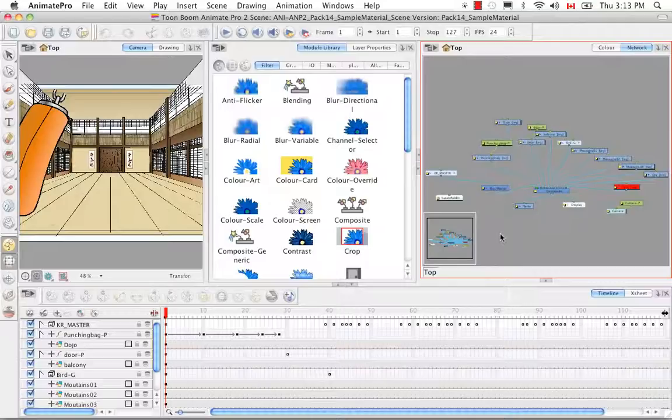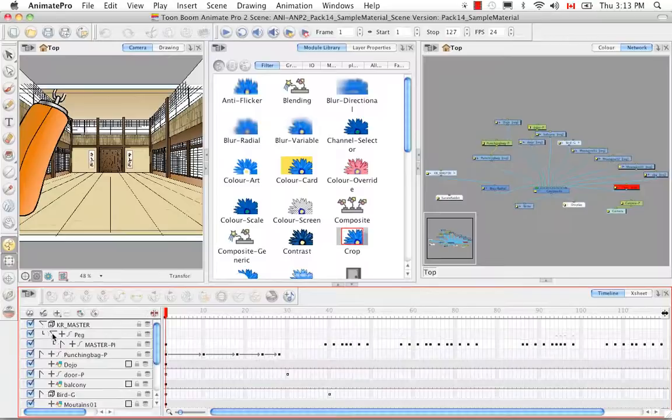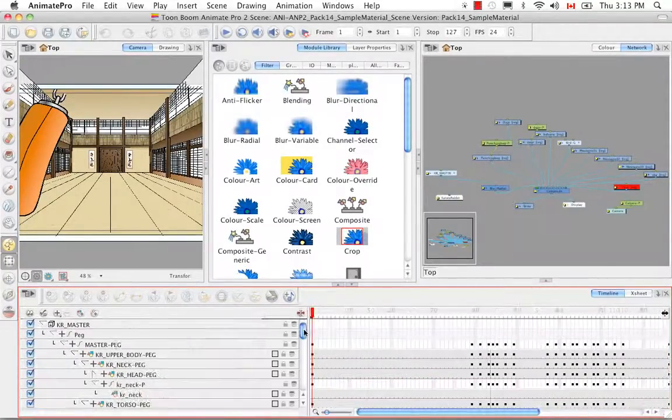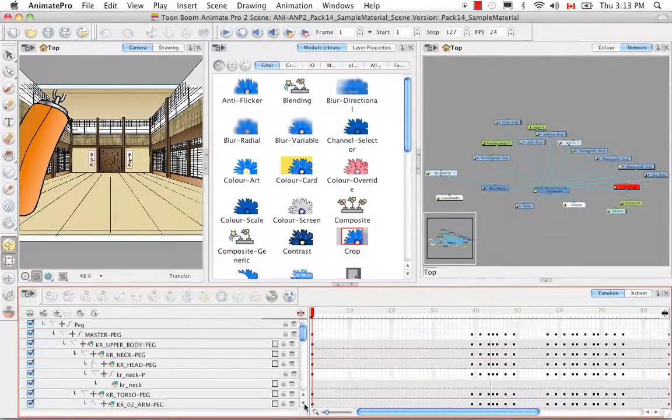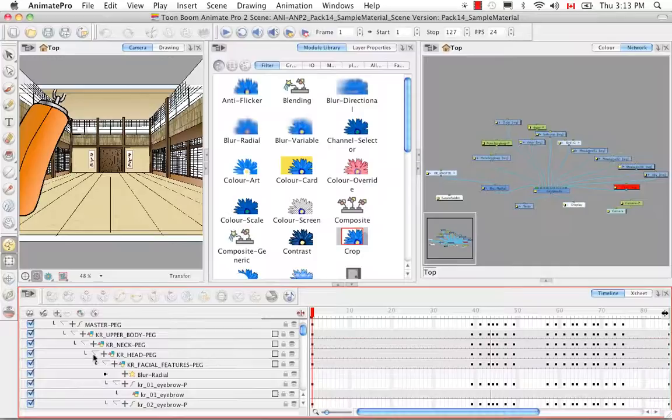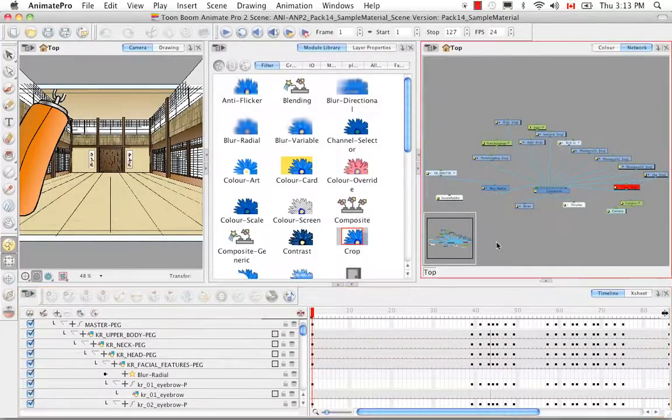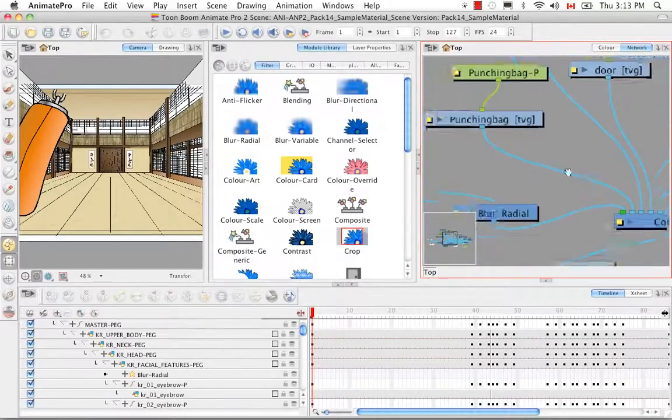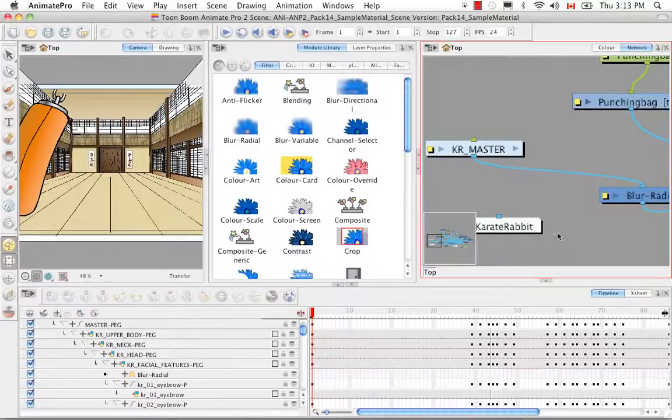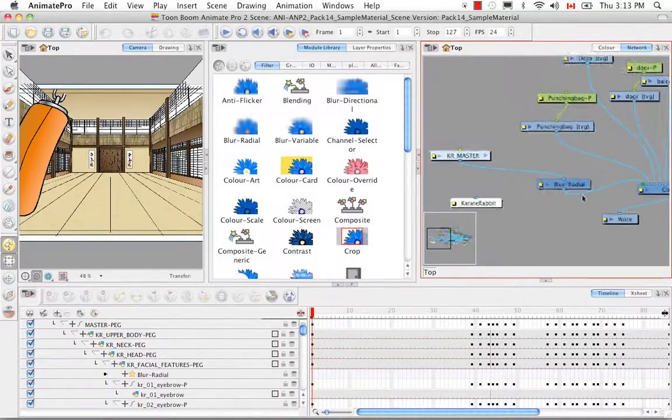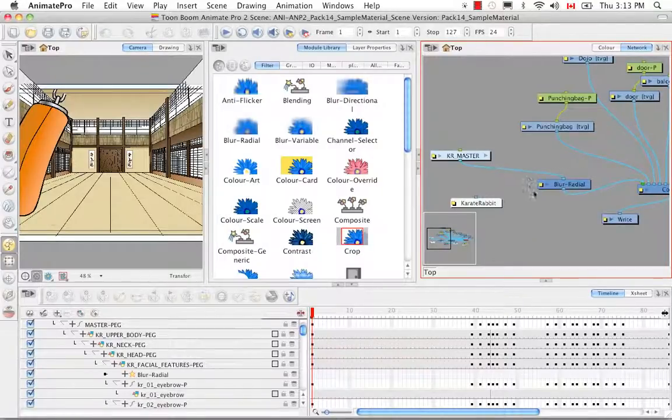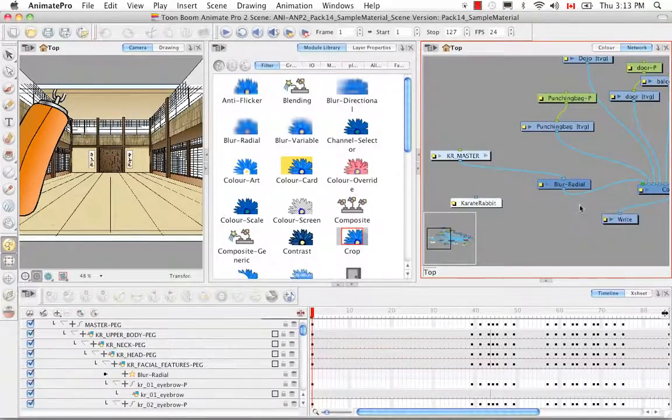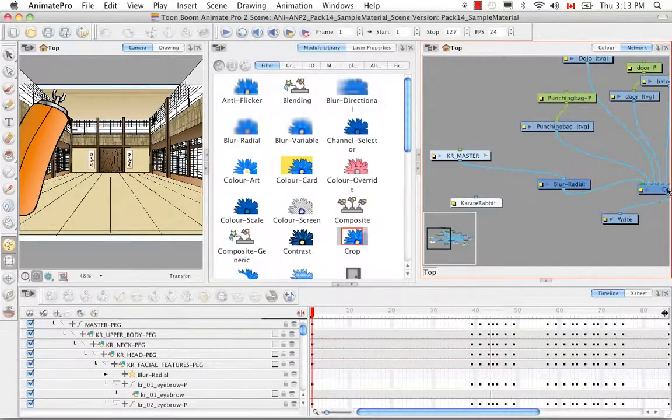So we're going to look for that effect right now in the timeline. Okay so here it is. So like I said when you add effects, let me zoom in here so you can see it. So we see the karate master and the blur radial together here. So we added this blur radial from the module library into the network view connected to the karate master between this group and the composite.